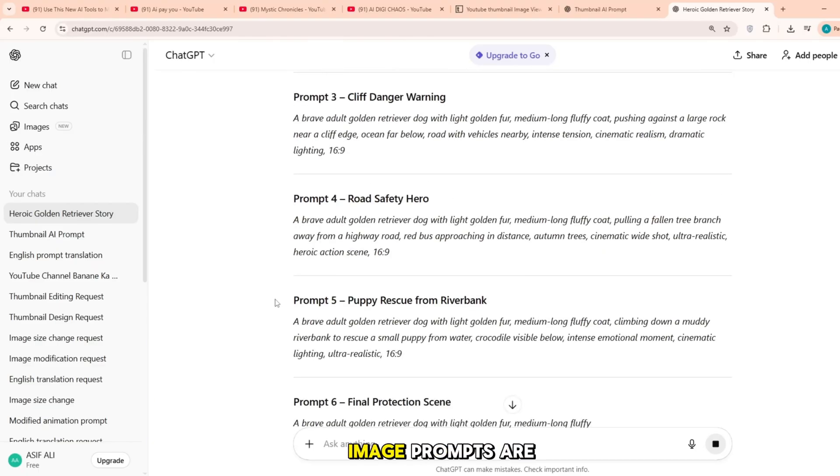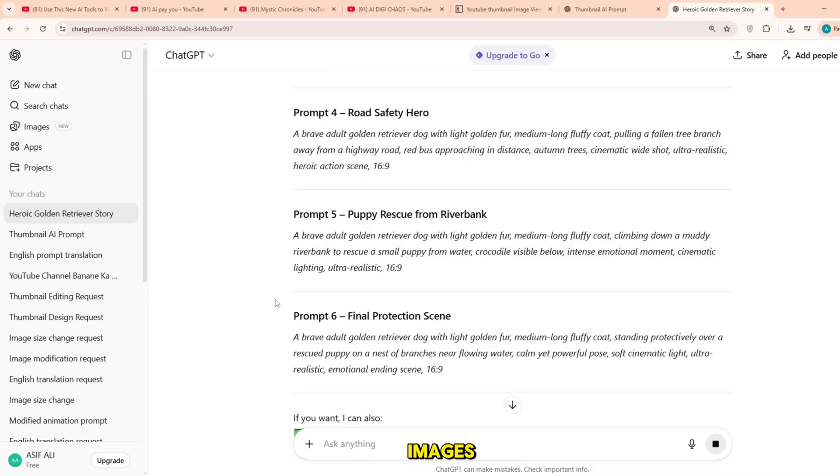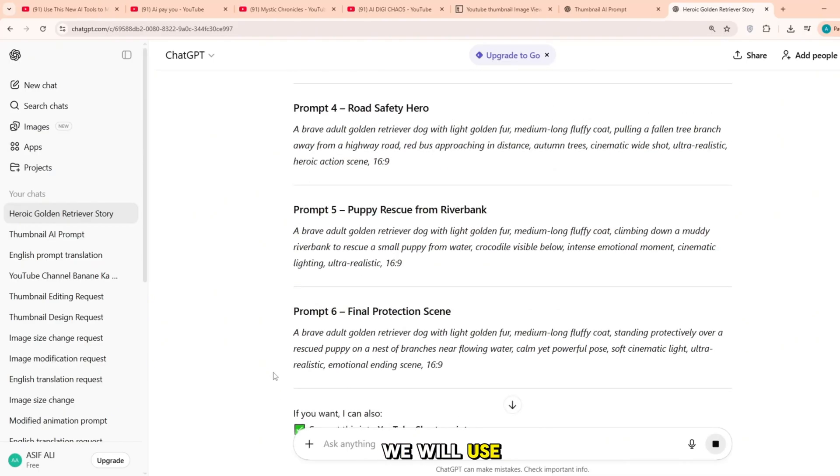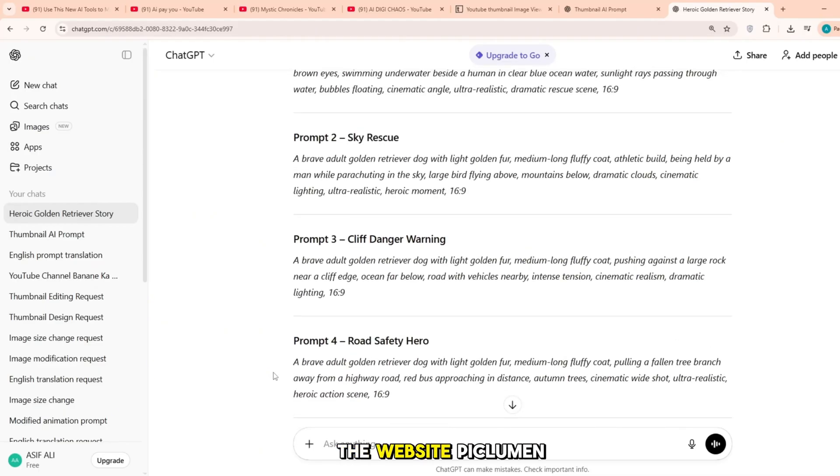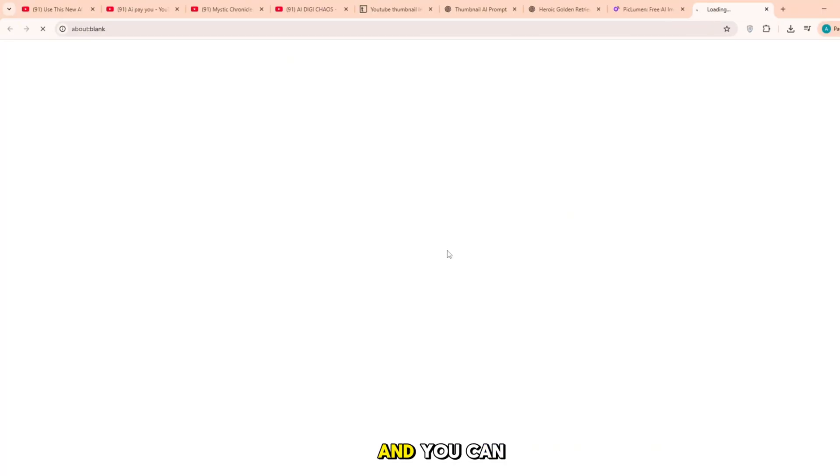Now that the image prompts are ready, to create images, we will use the website Piclumen. This is a very good and reliable website for creating AI images and you can generate AI images on it for free.